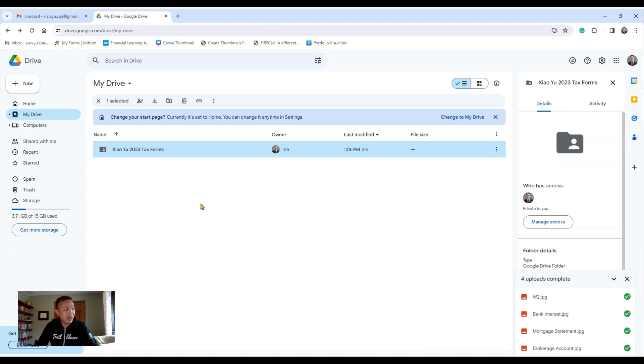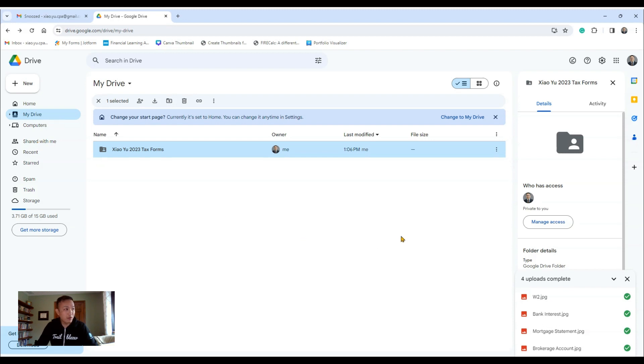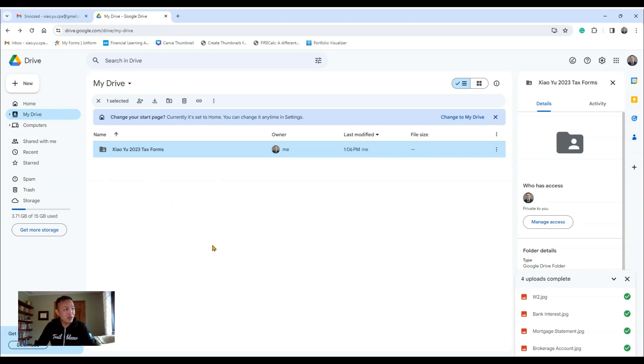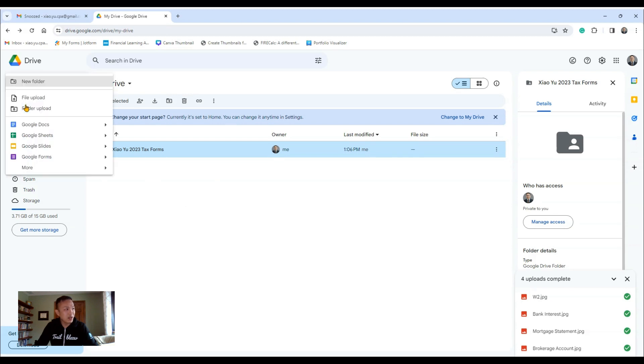Now what you want to do after you've done that, hit My Drive right here, the second option. If you don't have folders already it will be blank, but I already created one just for today's demonstration. All you have to do if you want to create a new folder, go up here and hit New, and you will hit New Folder.